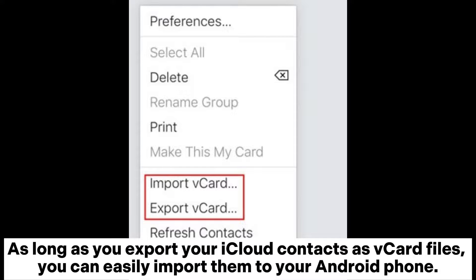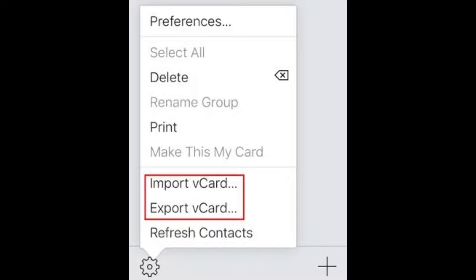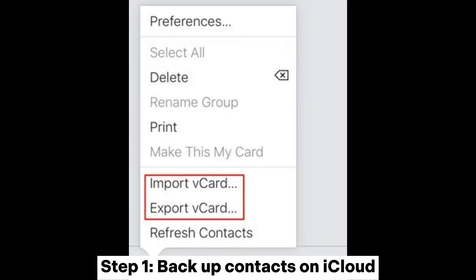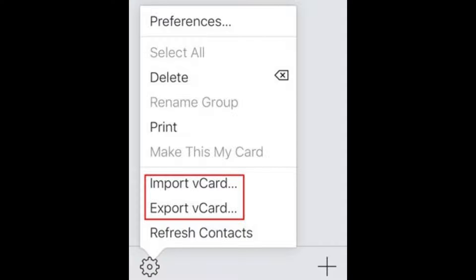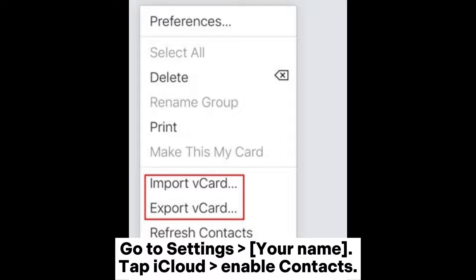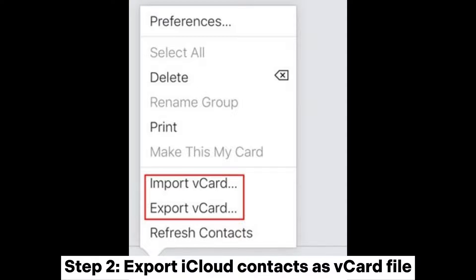As long as you export your iCloud contacts as vCard files, you can easily import them to your Android phone. Step 1: Backup Contacts on iCloud. Go to Settings > Your Name, then tap iCloud and enable Contacts.